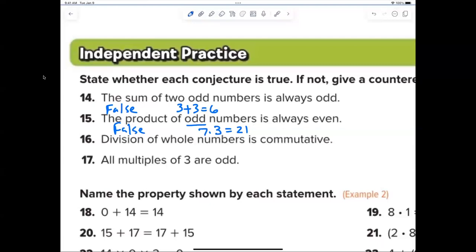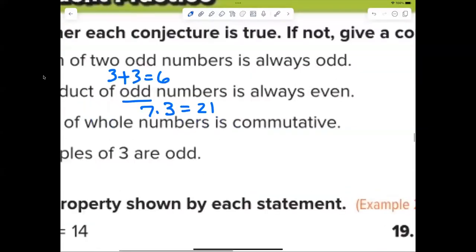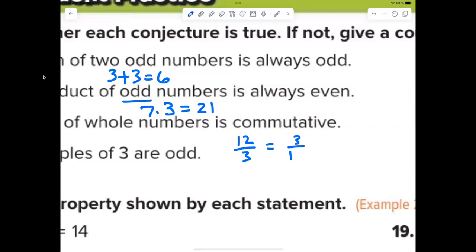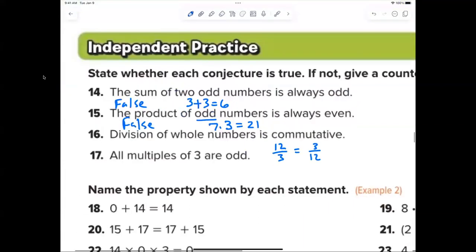Number sixteen — Madeline: is division commutative? 12 divided by 3 — does that equal 3 divided by 12? No, definitely not. So false, and that was your counter example.